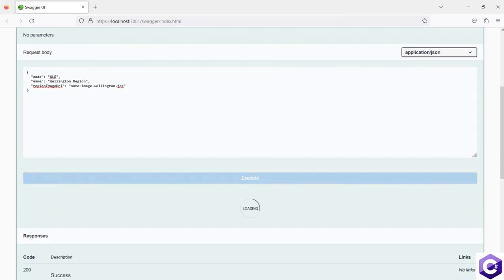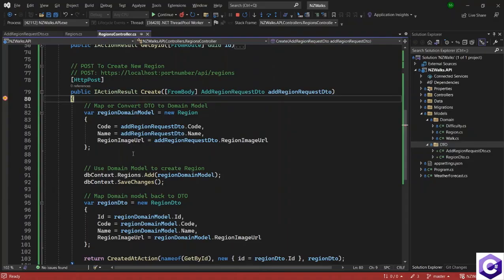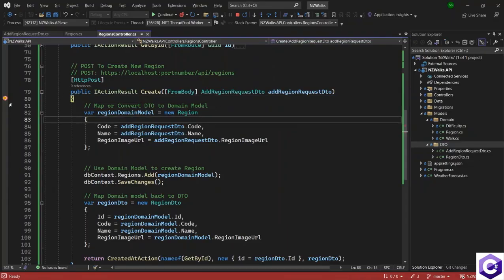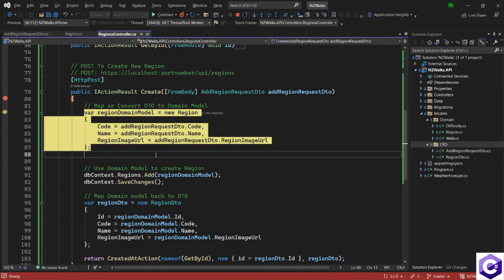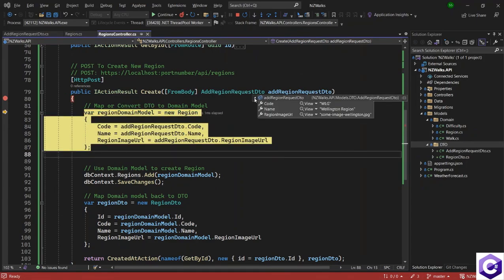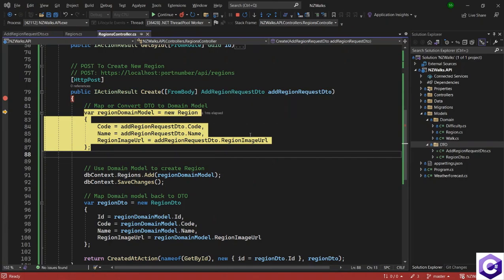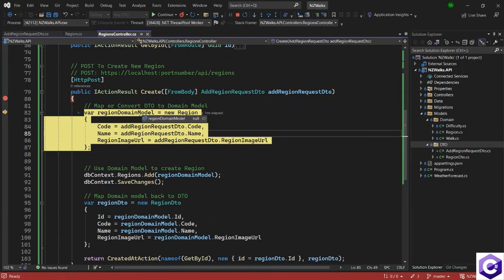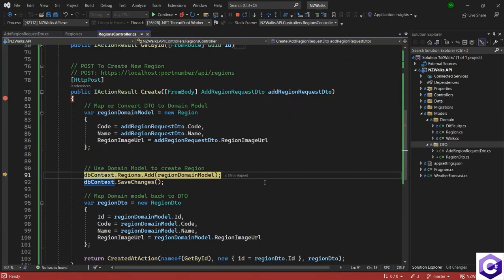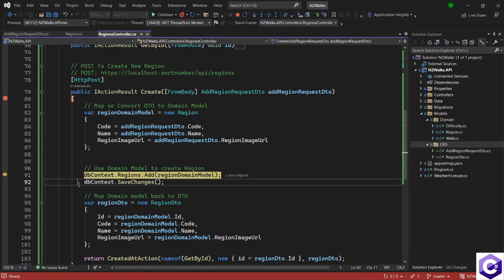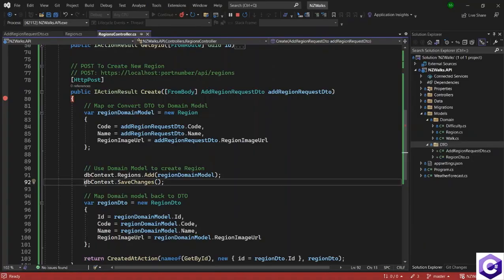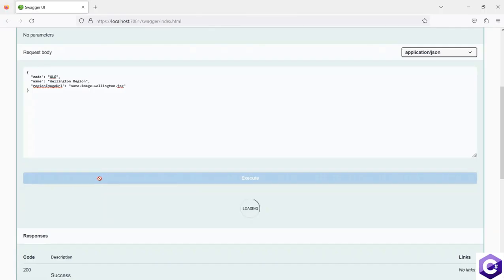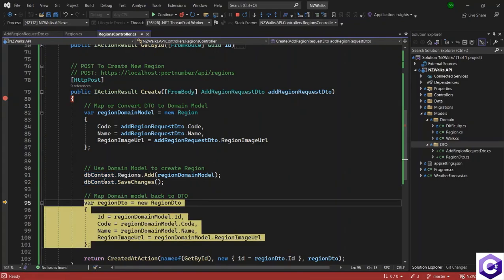And this should take us back to the API where we have our debugging point. So I will press F10 and tell you what's happening here. So we are first converting this DTO and we are getting all the information inside that DTO from Swagger. So now we are converting the DTO to a domain model. We are using the DB context to create a new entry inside the regions table. So the DB context has now executed the changes.